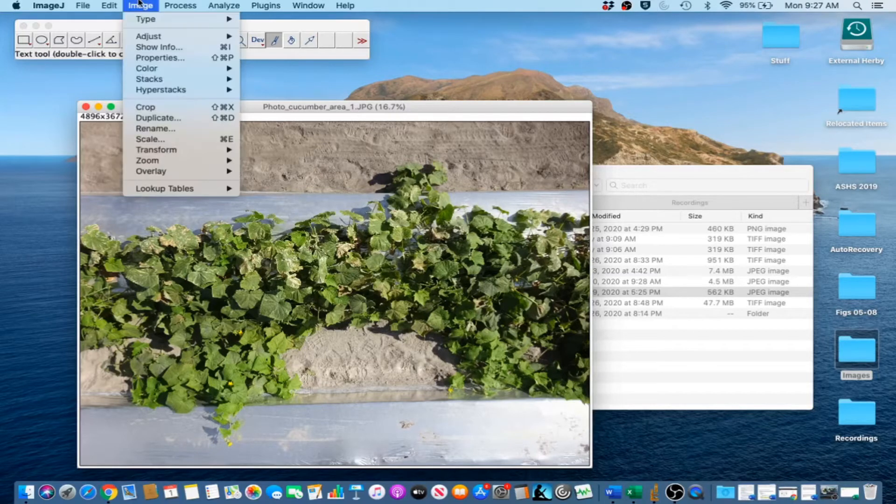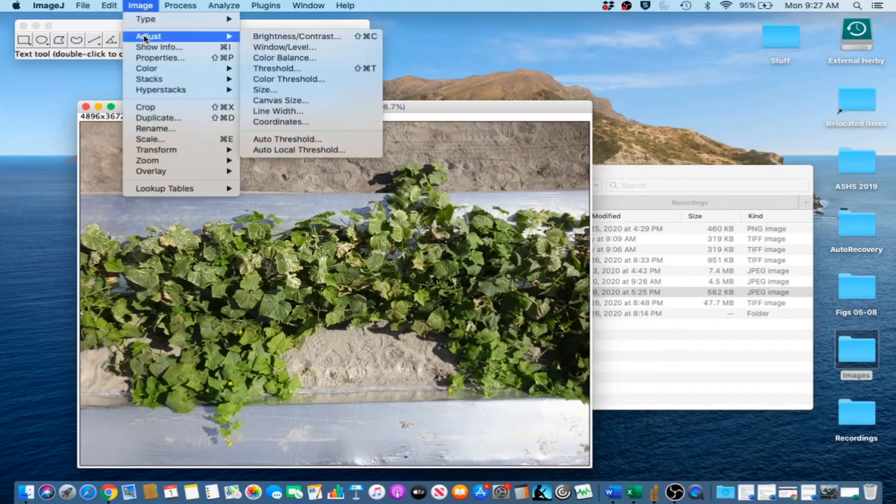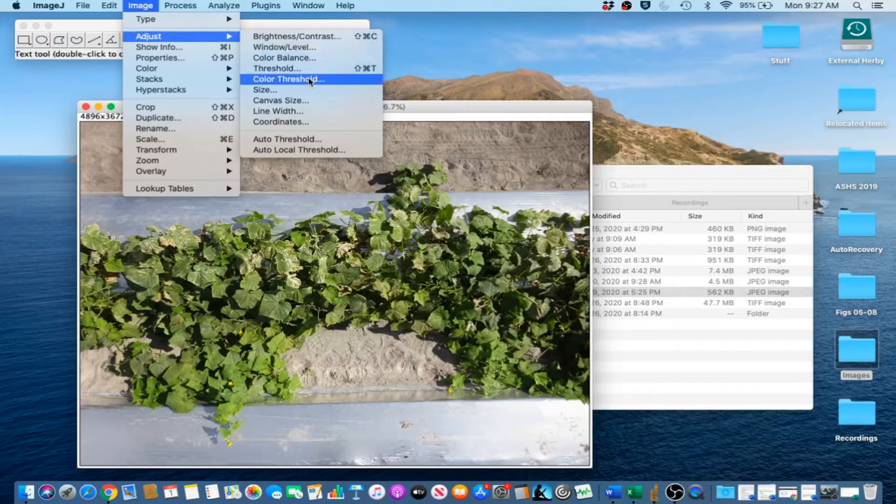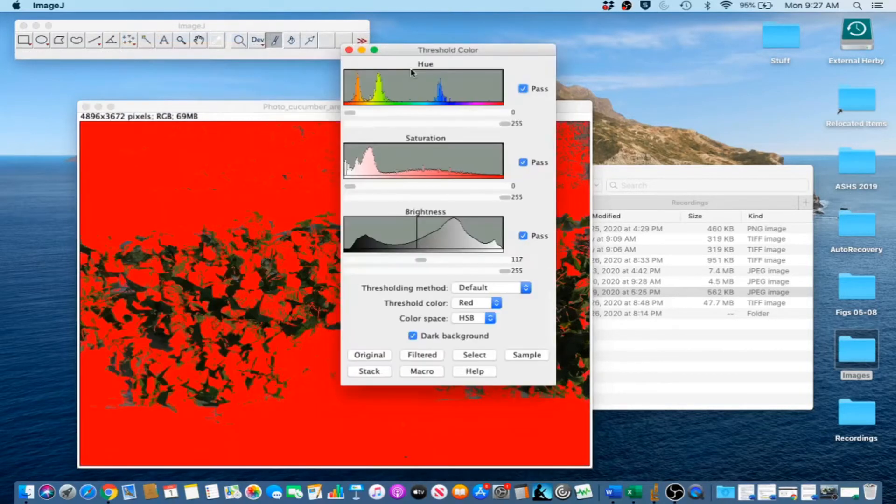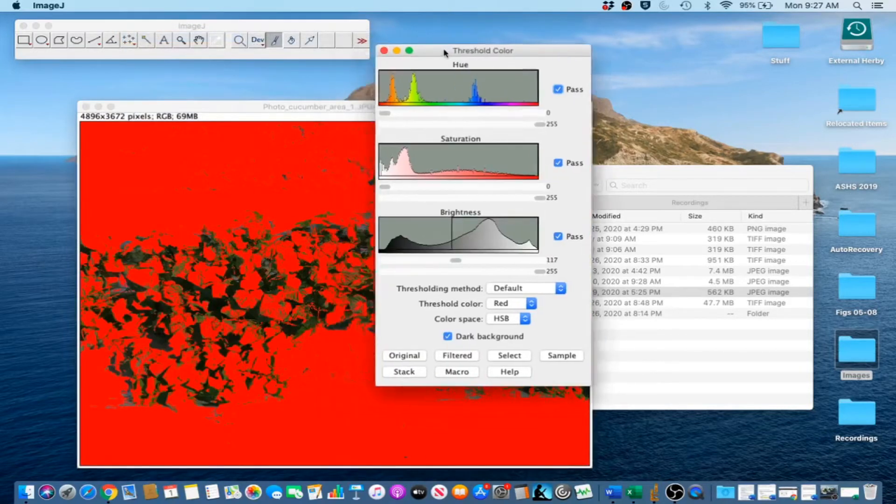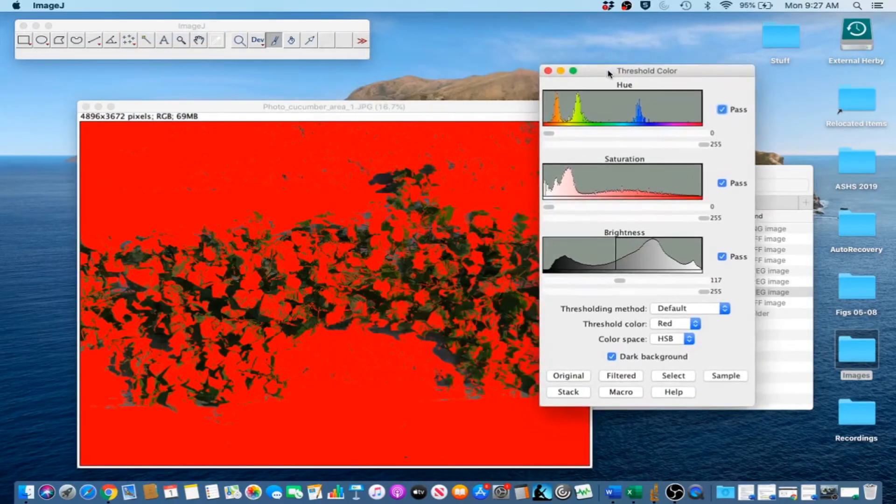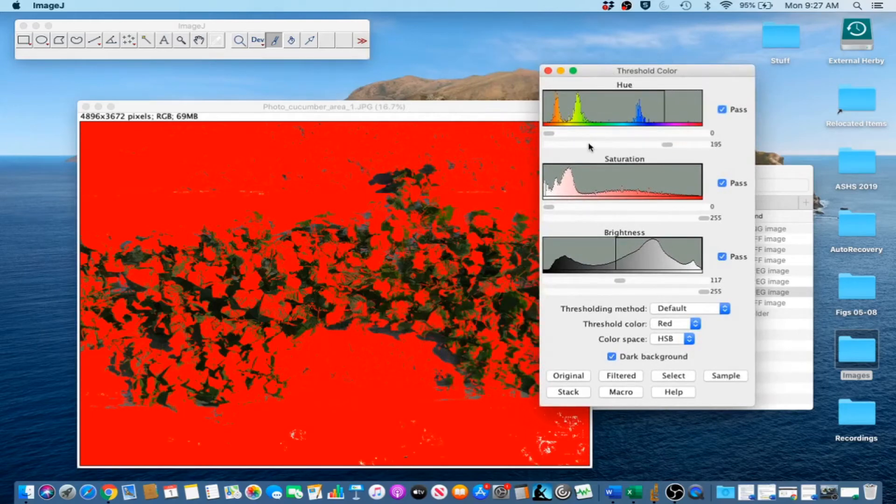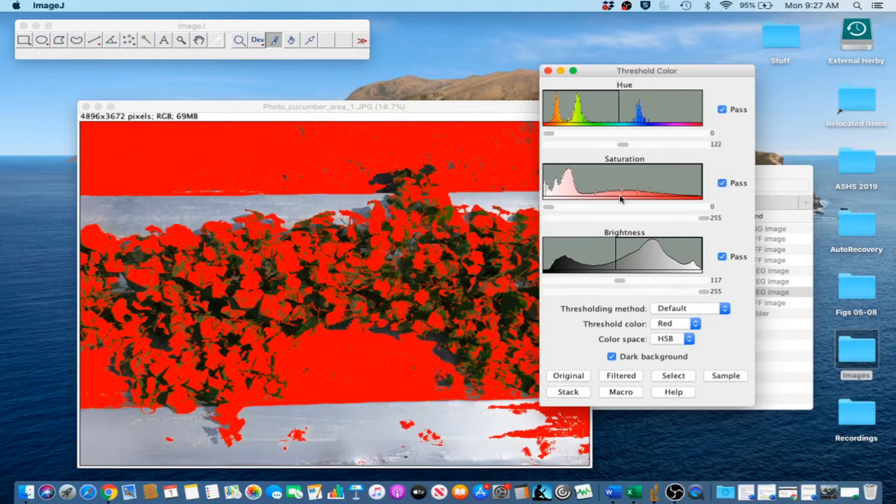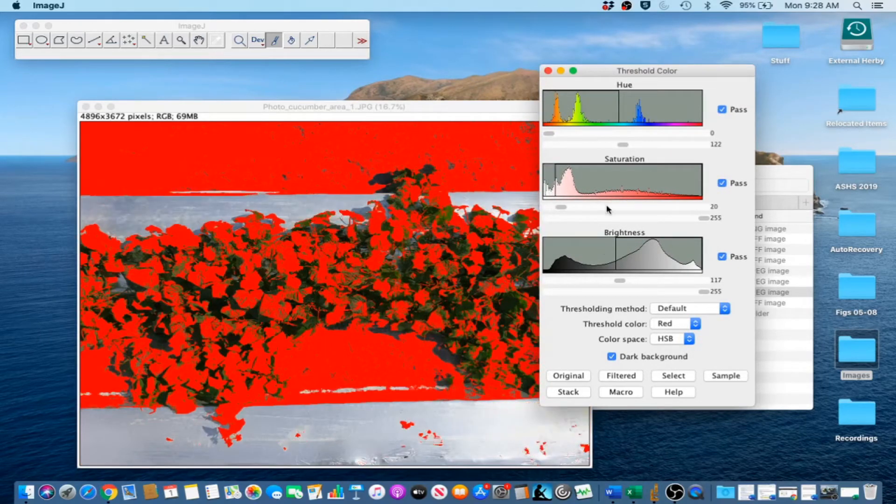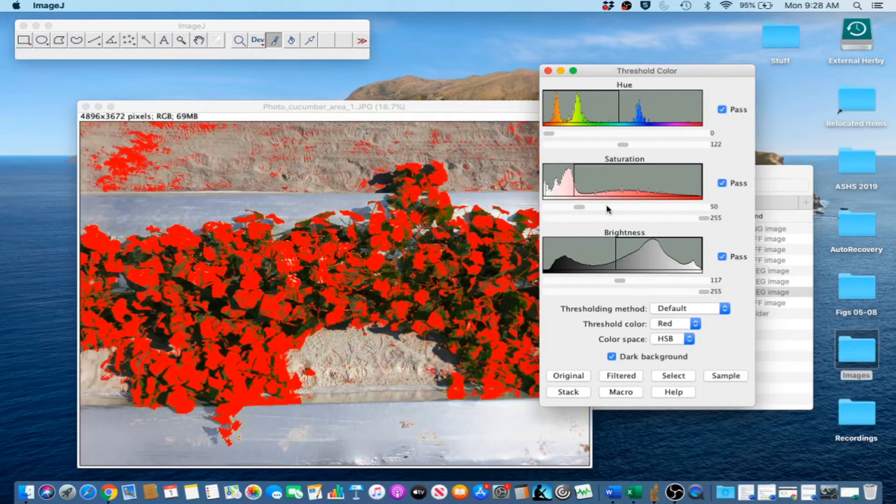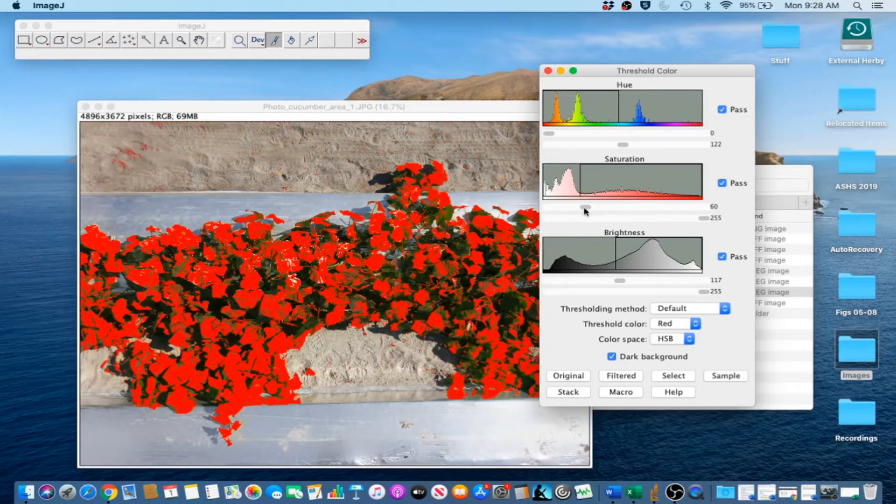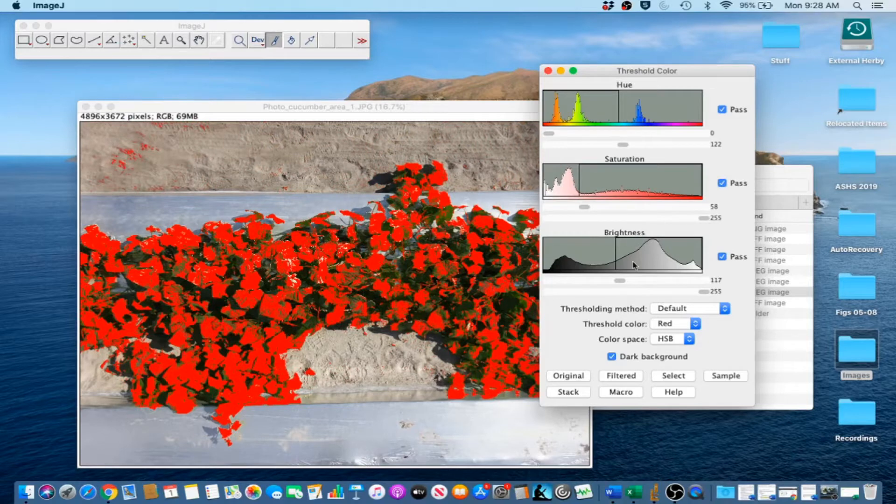Go to Image, Adjust, Color Threshold to separate the canopy from the background. Set Hue between 0 and 122, Saturation between 58 and 255, and Brightness between 9 and 255.